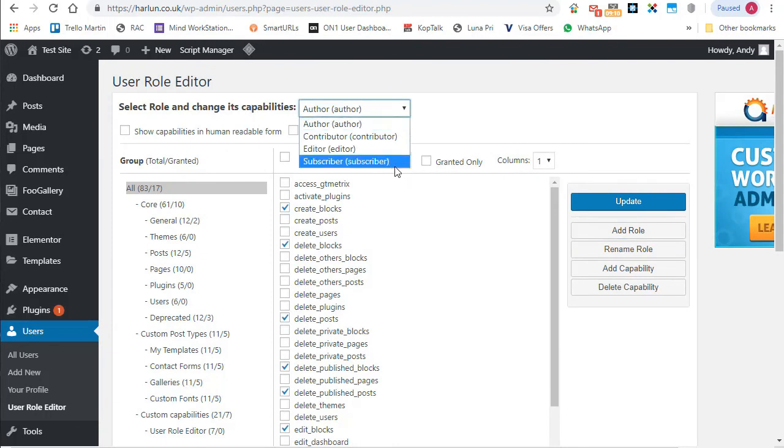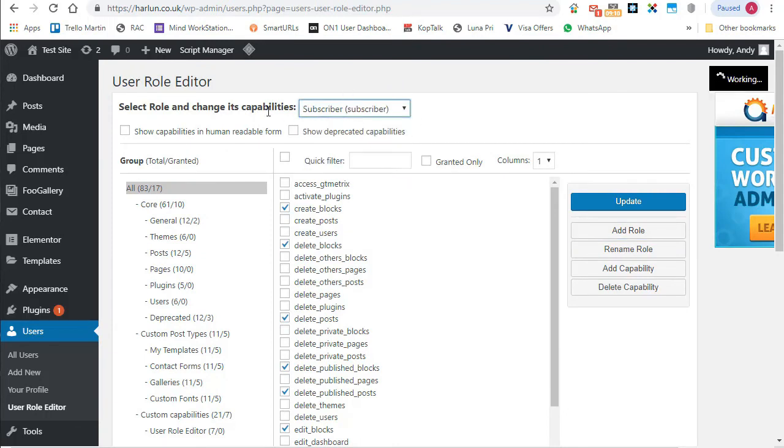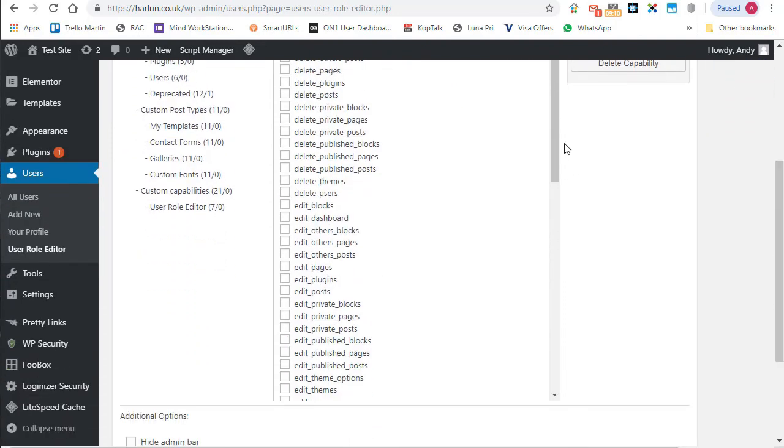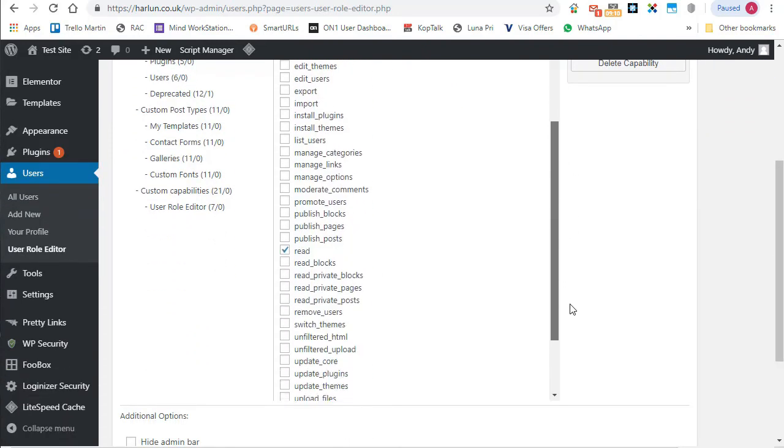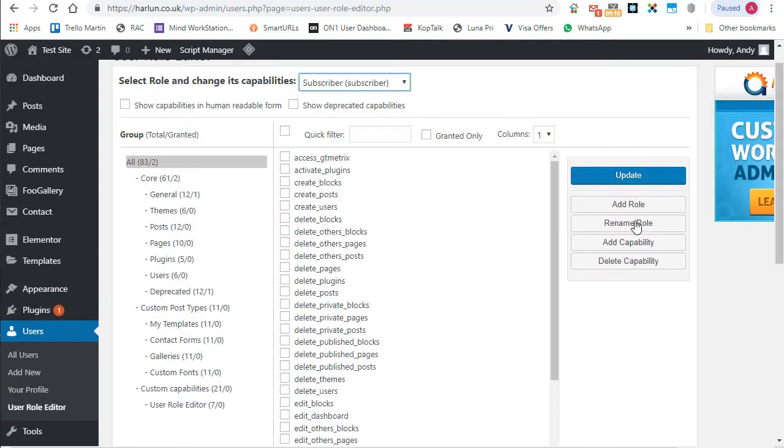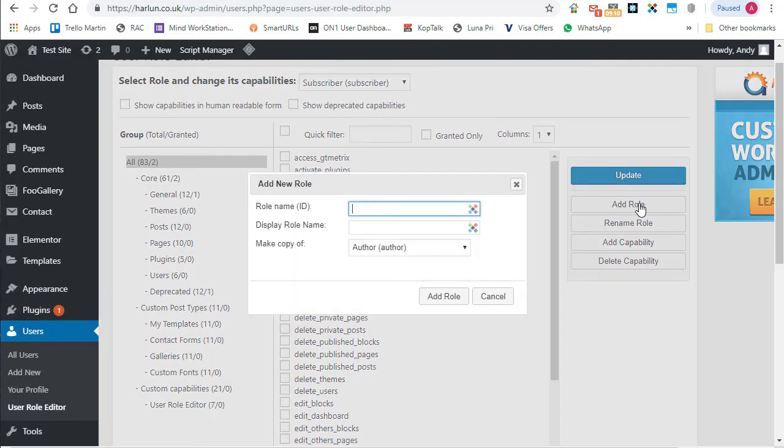But for this example, let's suppose he's only being hired to do themes. So I would base it on subscriber. So he has the ability to log in his user profile. He can read posts, but nothing else. OK, so let's create the role and we'll base it on the subscriber.